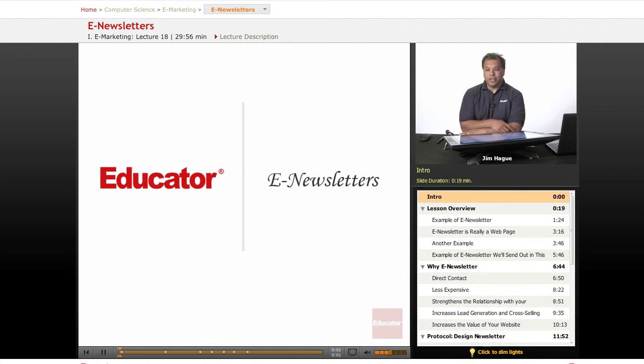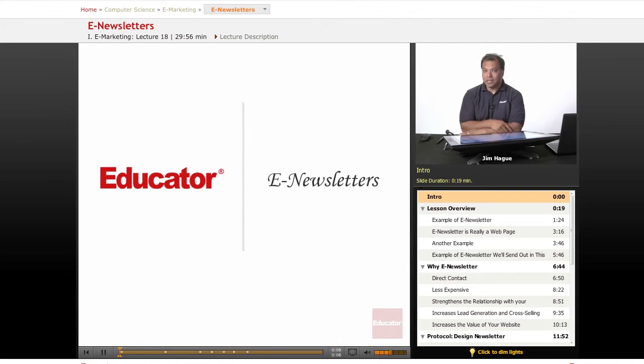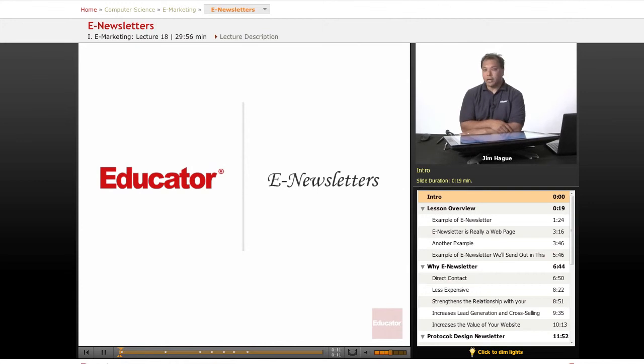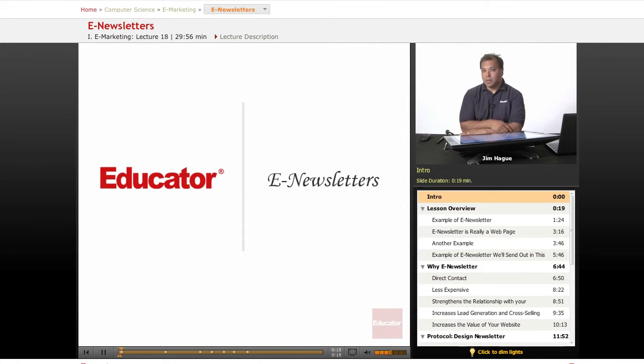Welcome again. This is Jim here on Educator.com, and today we're going to talk about the single most effective, probably one of the more important advertising and marketing mediums on the internet, and that is in the form of an e-newsletter.